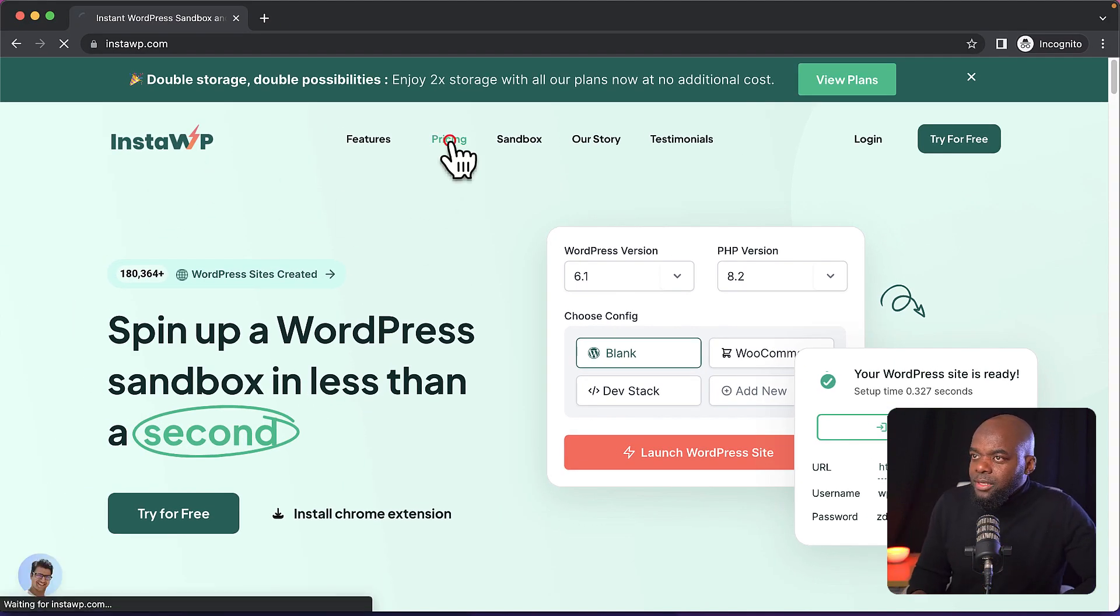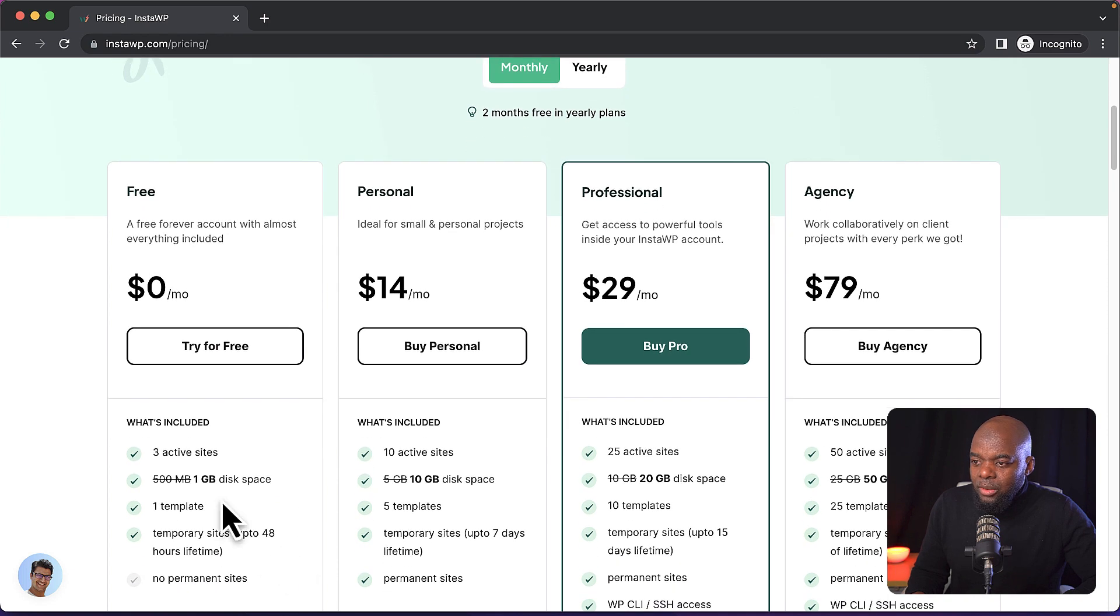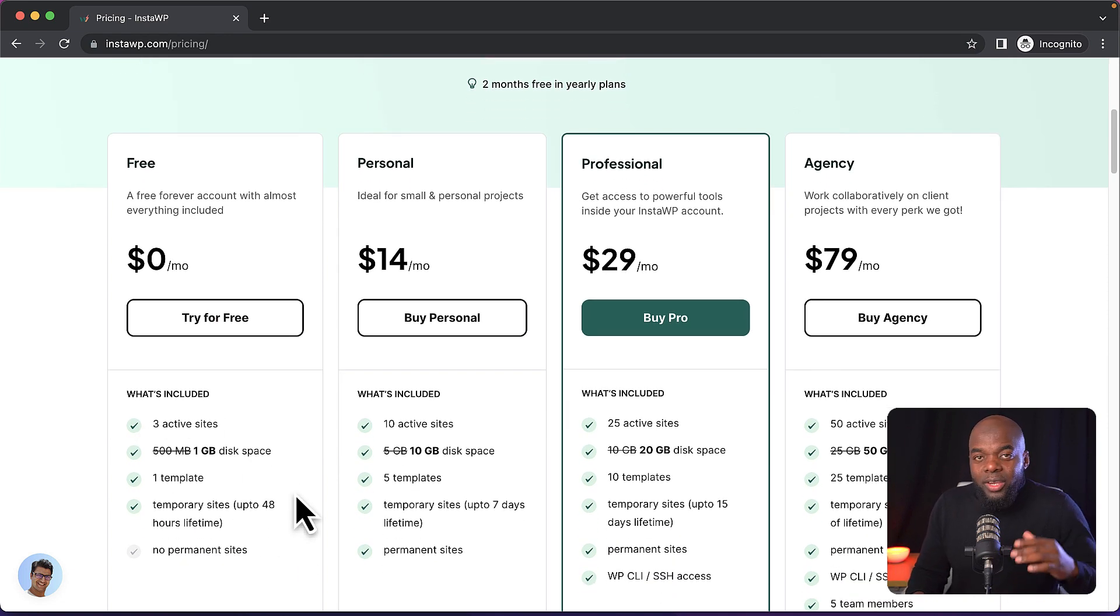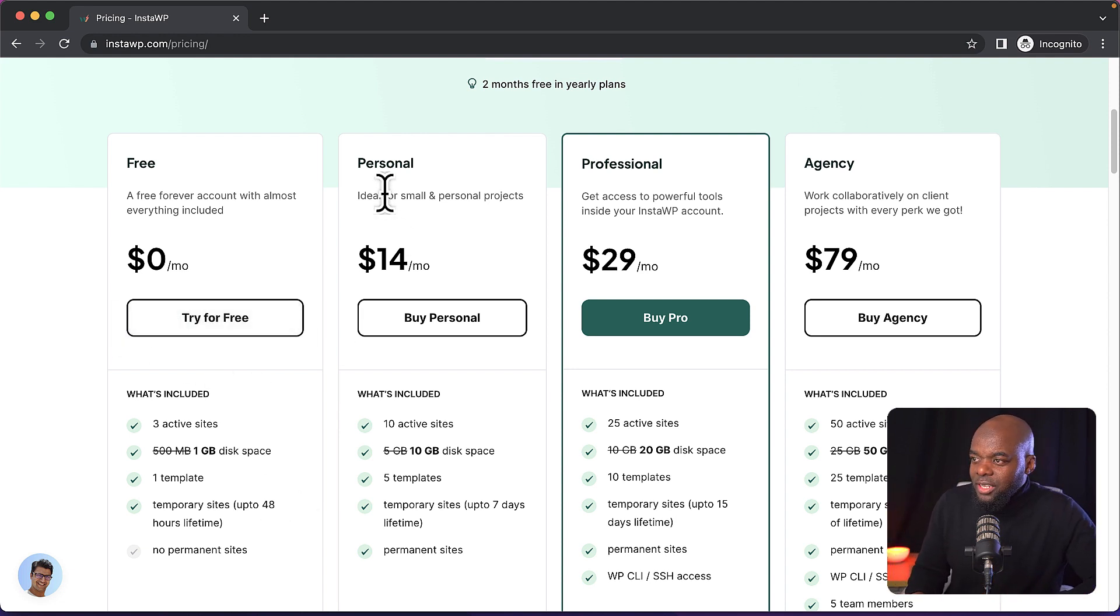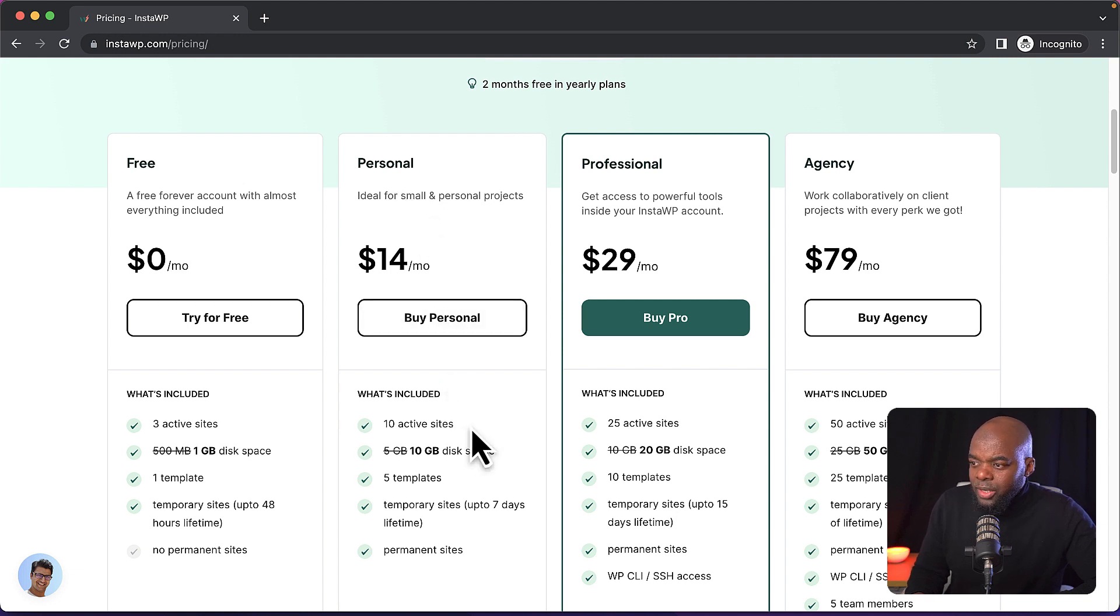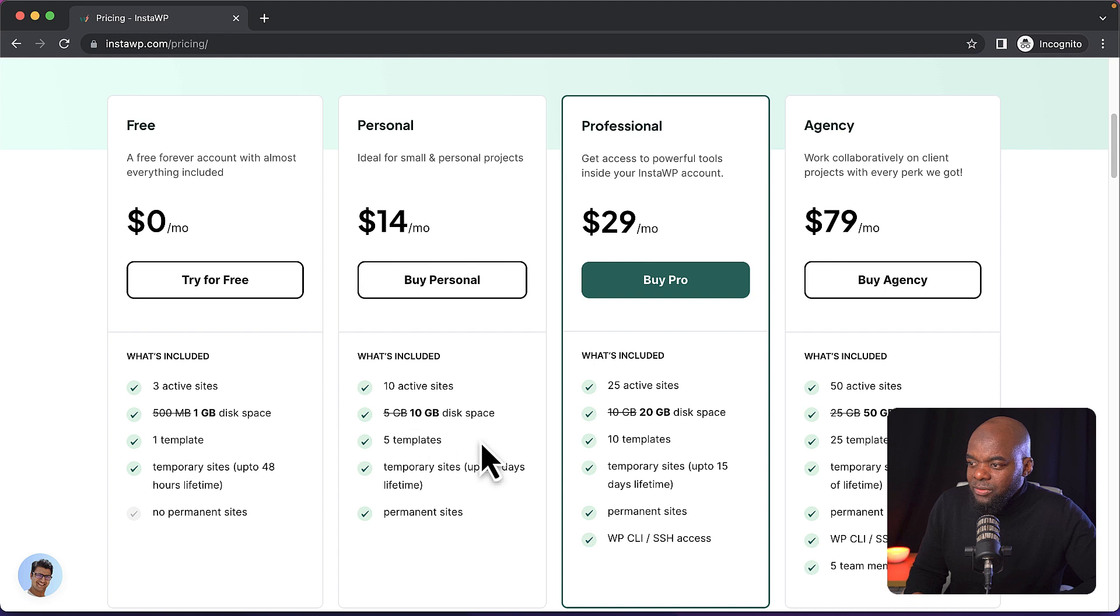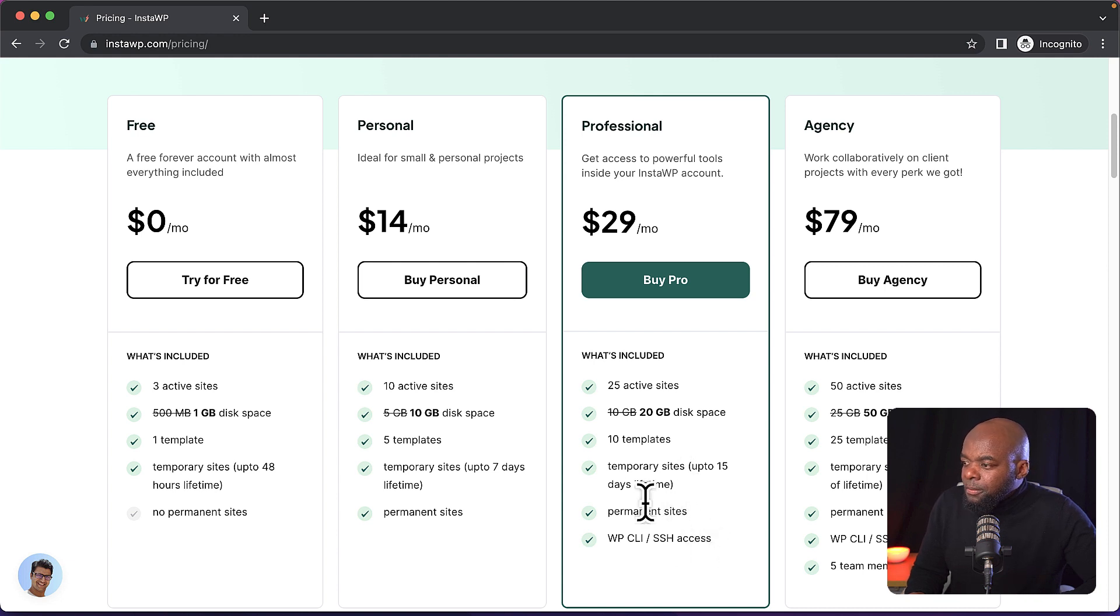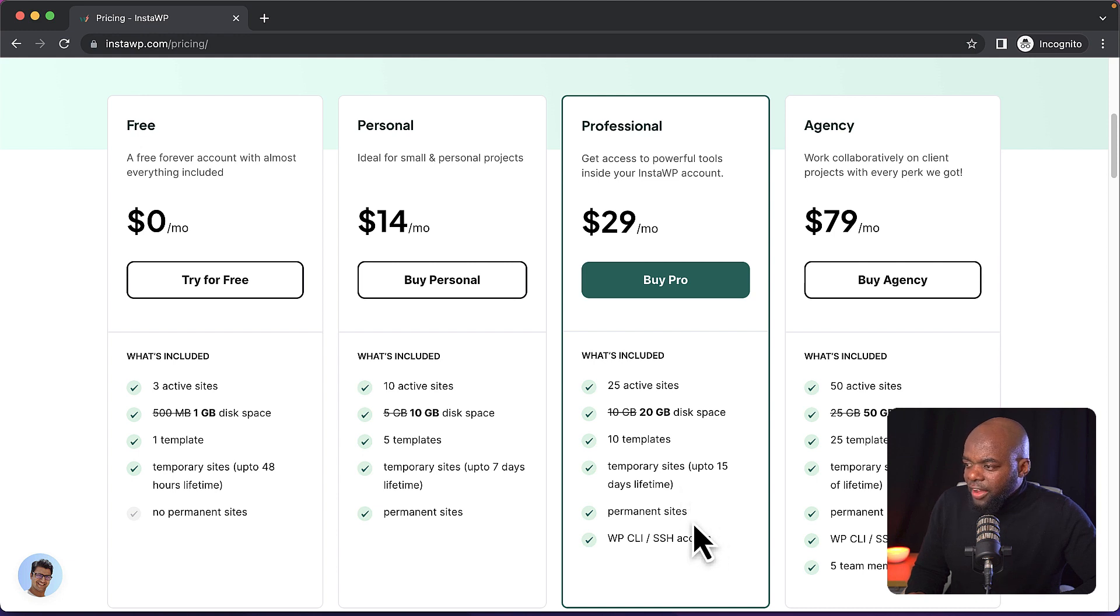So if I come over here now to pricing, they have a free plan here, but this only has three active sites and one gig of space. So you can literally go ahead and get started right now to use this service. And then it goes over here to the personal, but this one here now increases your site. So you have 10 sites, 10 gig of space, five templates, and so on. So as you go higher and higher, you start getting the extra features. Like for example, over here, you have your temporary sites up to 15, up to 15 days. And you also have permanent sites as well.